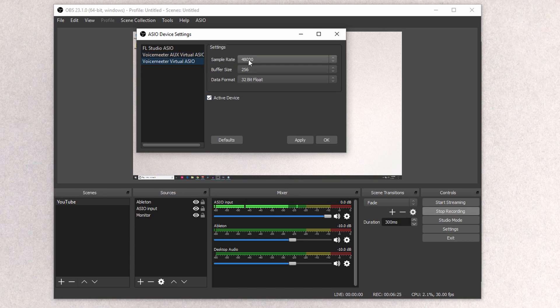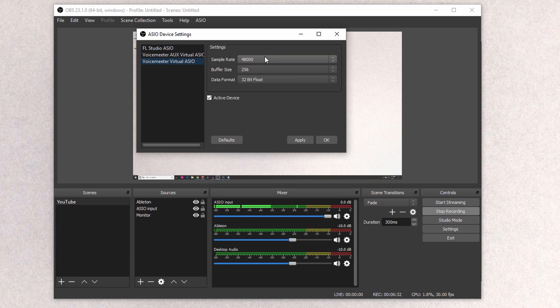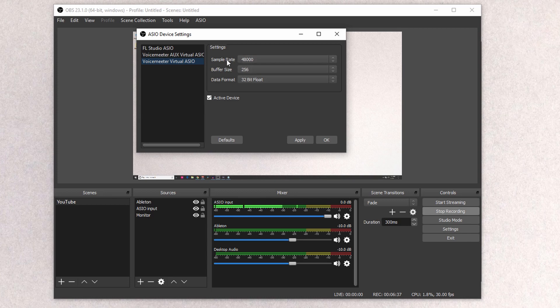Then you're going to want to set your sample rate to match the one within your system as well as OBS. So we'll check OBS in a second to make sure it's the same as 48. The buffer size doesn't matter too much. It's mostly the sample rate that you want to make sure is the same.